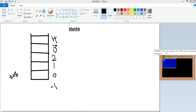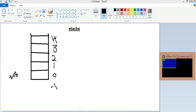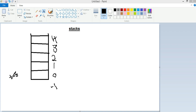Stack is a linear data structure which has only one end where the elements can be inserted. Here is an example of a stack — it has one end where we can insert elements, and it is only deleted from this end only.